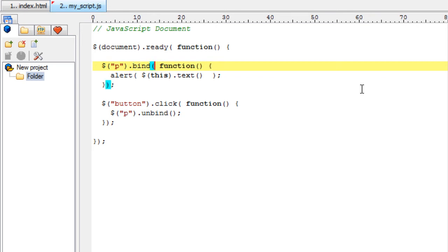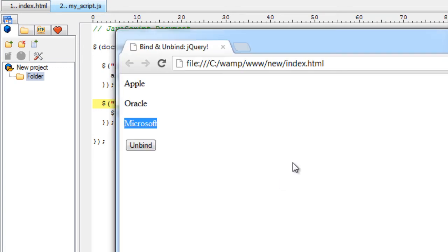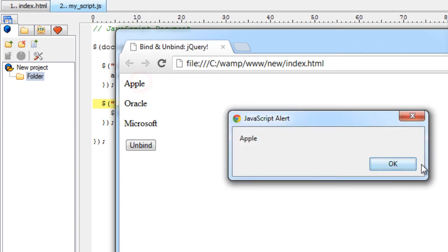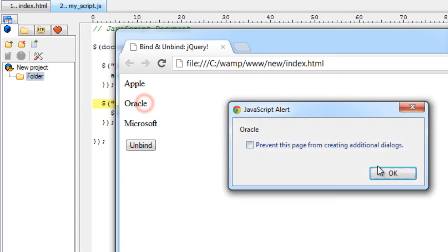Now let's write another way of writing these methods, that is bind. It takes two parameters: first one being the event, second parameter being what it has to do with that event. Now let me see if it works the same way. Yeah it works.